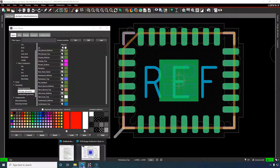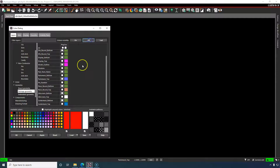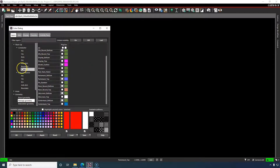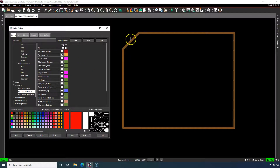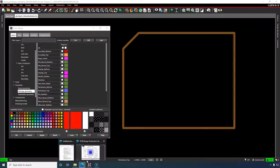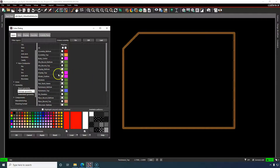Next, assembly outline — map to maximum component body width with a 0.1mm line width. In PCB Editor, go to Geometry > Package Geometry > Assembly Top. This depicts the boundary of the package on an assembly drawing — it represents the limitation of the package size for the machine. In PCB Editor it's under Geometry > Package Geometry > Assembly Top.